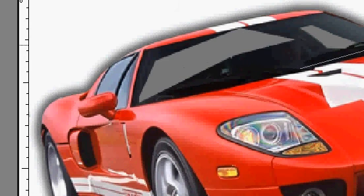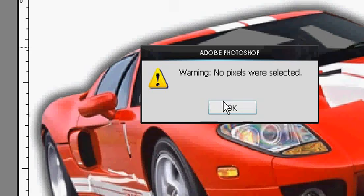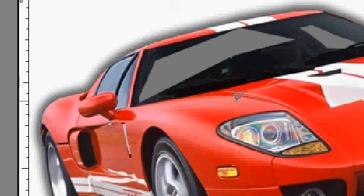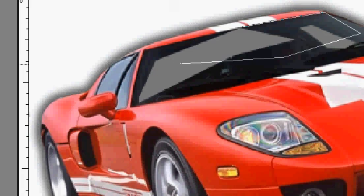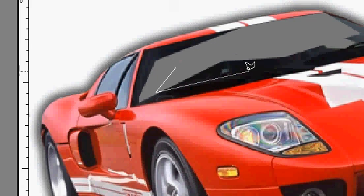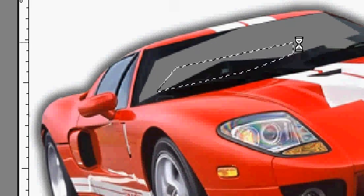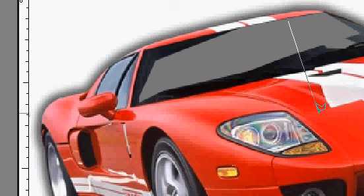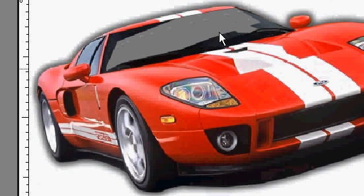Now if you want to take out literally the whole windshield — something like that where your whole windshield is transparent — you just select the whole windshield, sort of render it, and delete. I personally think that looks horrible.